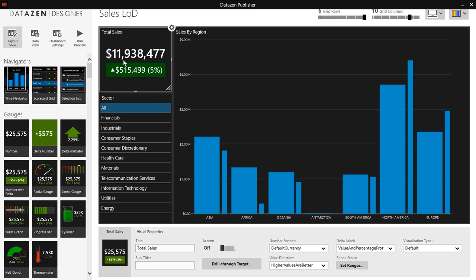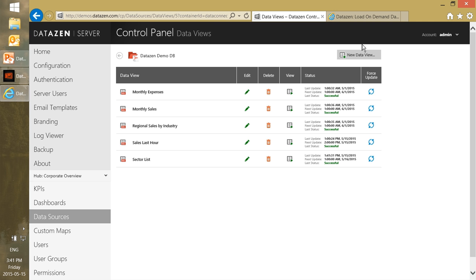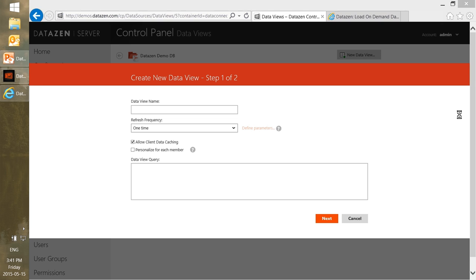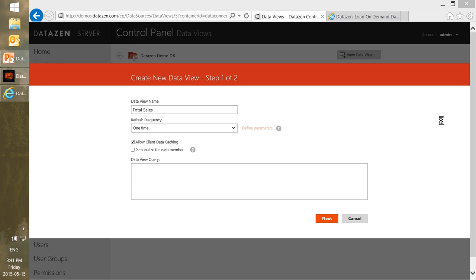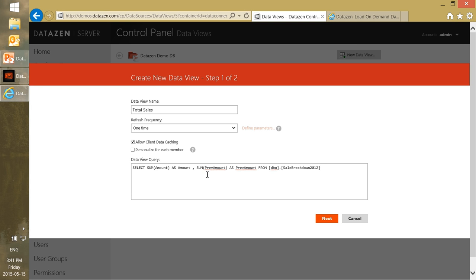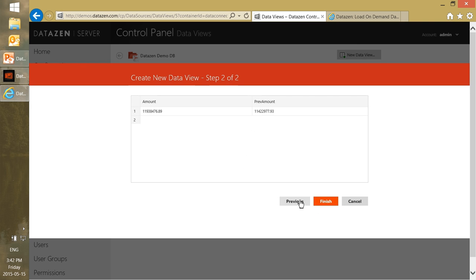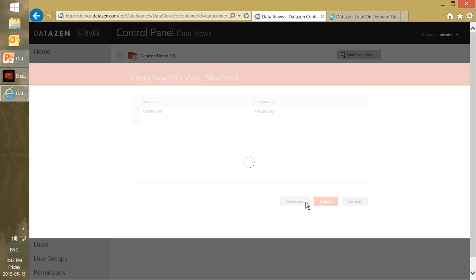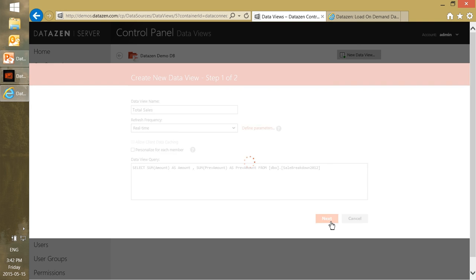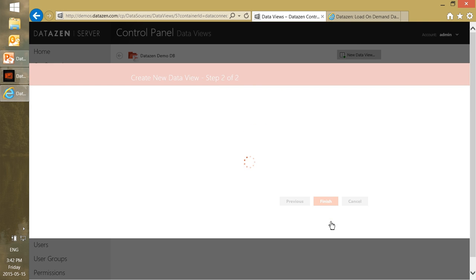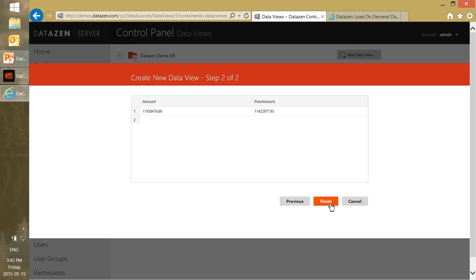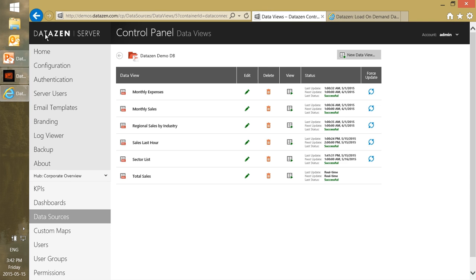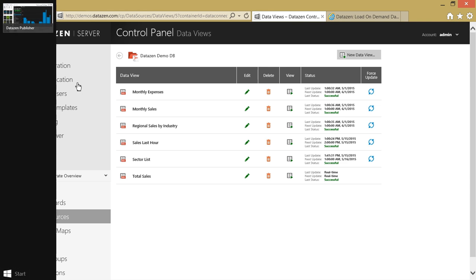Let's get the total sales here. We'll call this one just total sales. We also have a target but really all it is is the sum of the amount and sum of the previous amount from the table. We'll click next. We want this to run real-time because we want to get the latest values, and these are the values we get so we click on finish.